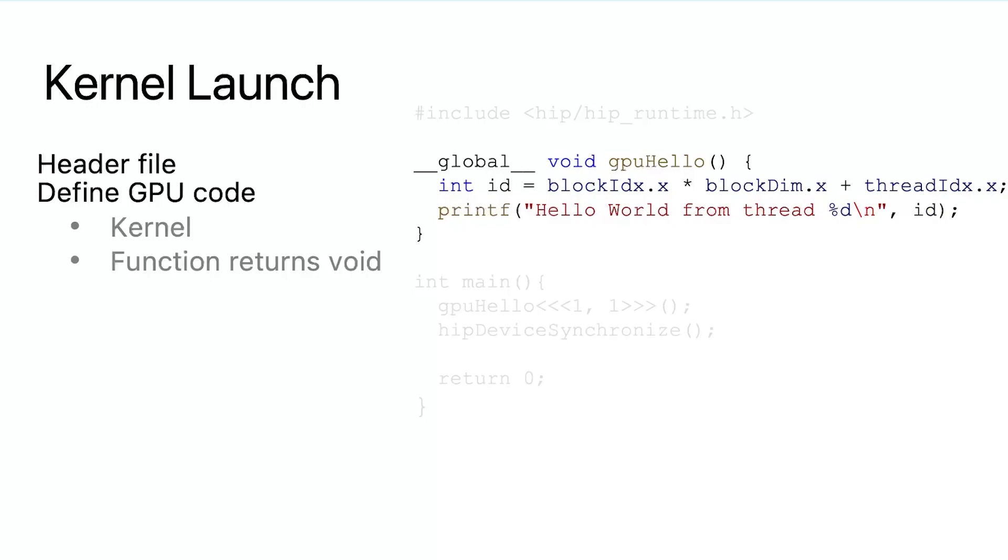A kernel function must return nothing. A kernel can take arguments, but we will talk about how to pass arguments to a kernel later. For this simple hello world example, we do not need any argument. In the kernel, we can still use regular C++ syntax. Here we print the hello world message. The hello world message also displays thread ID while printing.